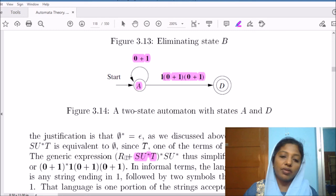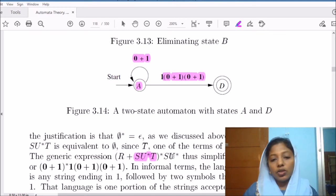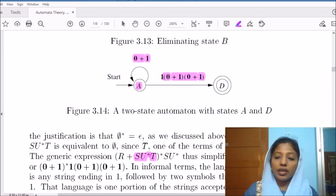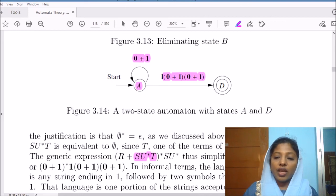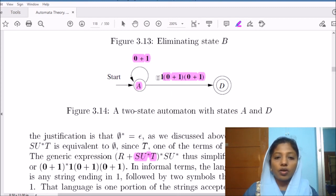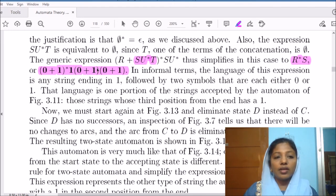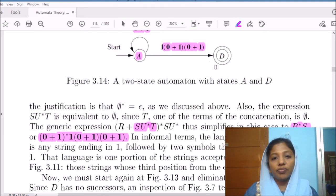This configuration matches the standard two-state form with r, s, t, u. Here t is empty (φ) and u is empty (φ), so u* = ε. Since t is φ, the sub-expression su*t becomes φ and r union φ reduces to r. Since u is φ, su* becomes s·ε = s. So the regular expression reduces to r* s. With r = (0+1) and s = 1(0+1)(0+1), the expression is (0+1)* 1(0+1)(0+1).